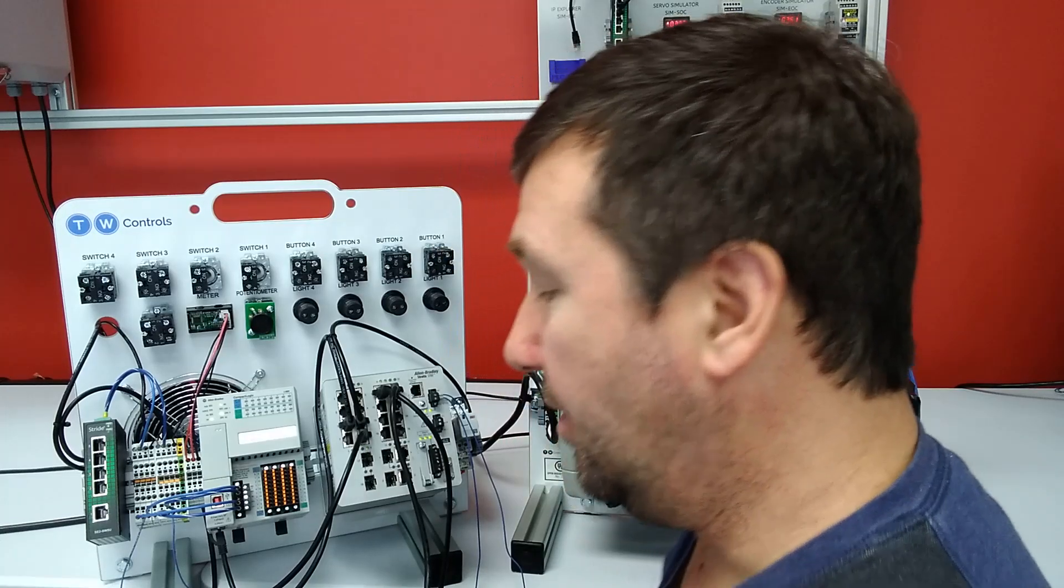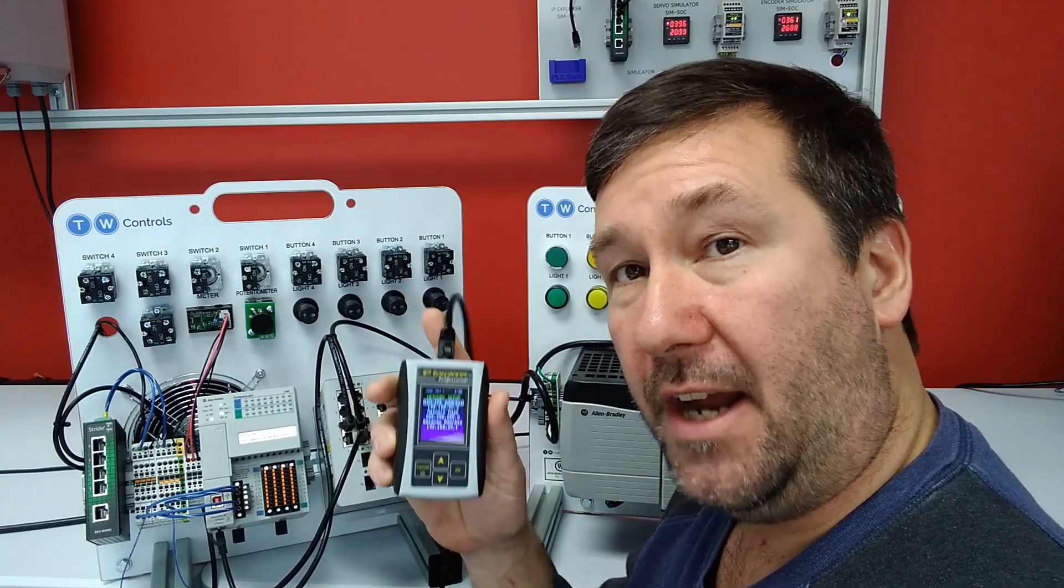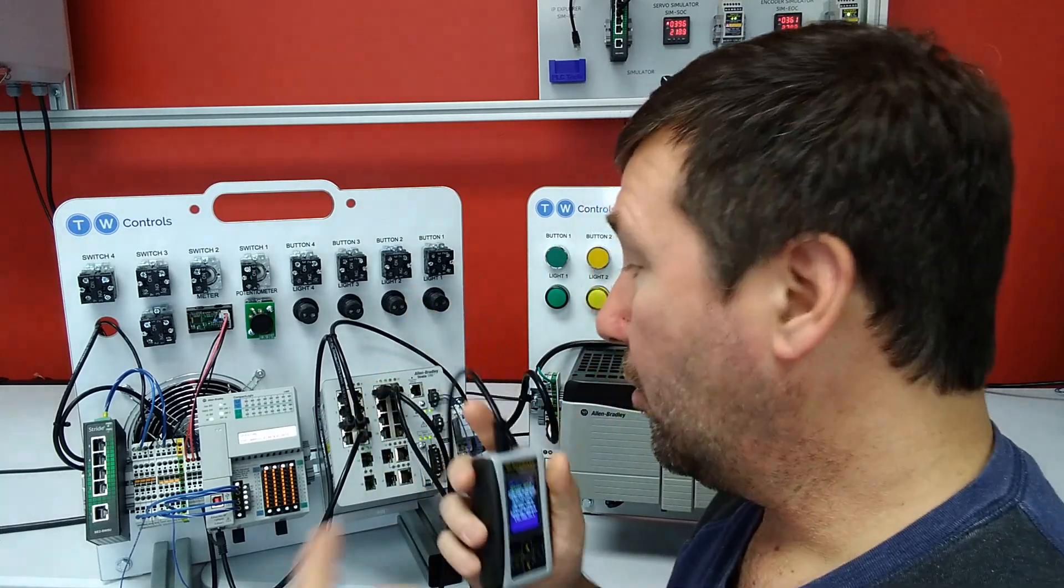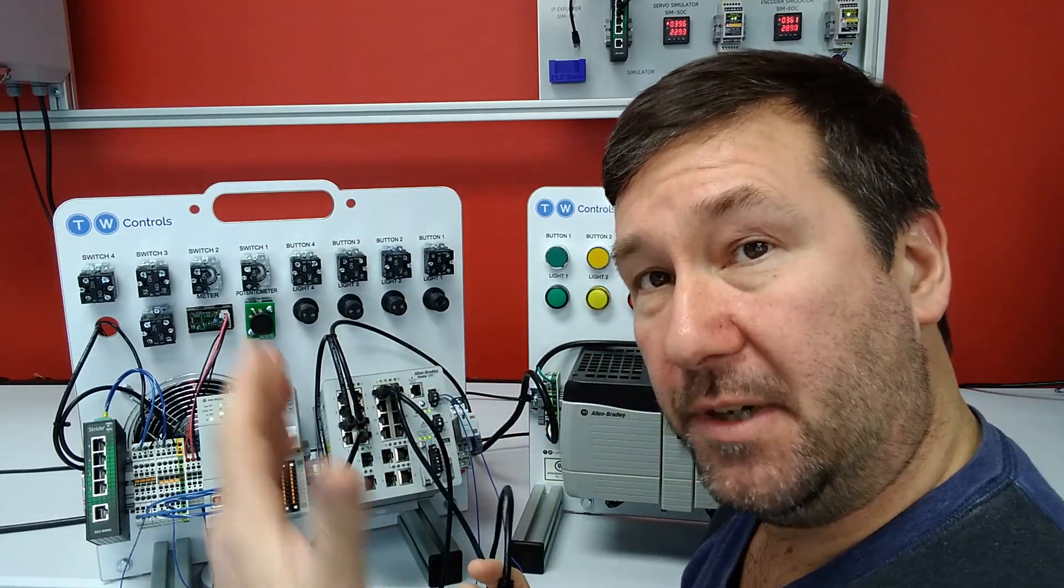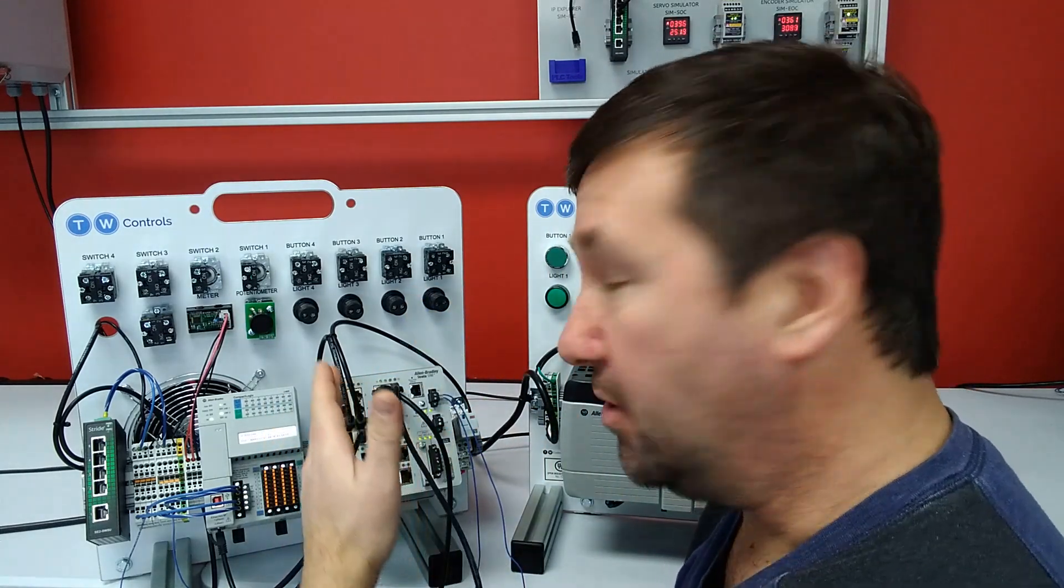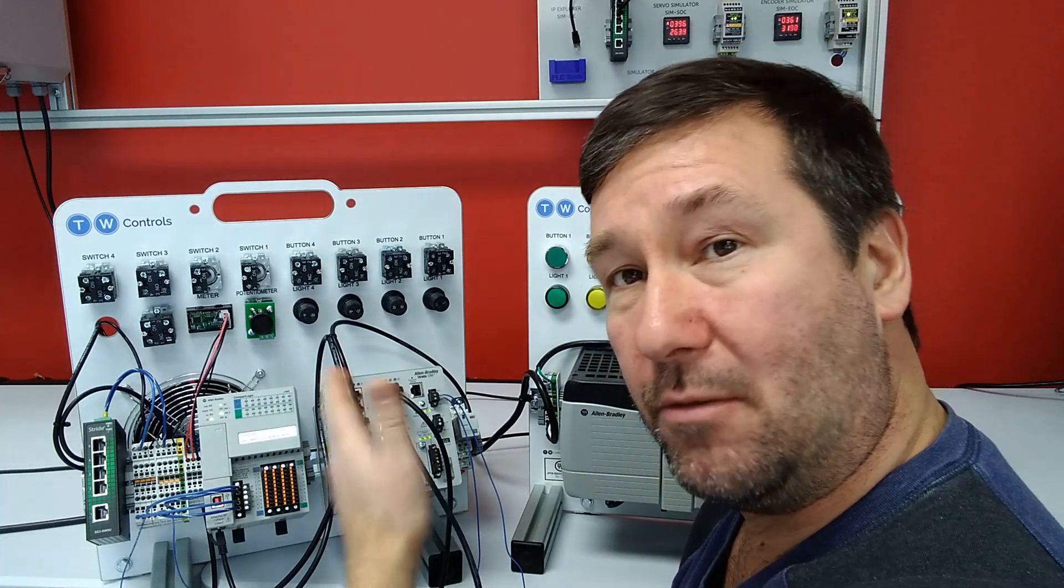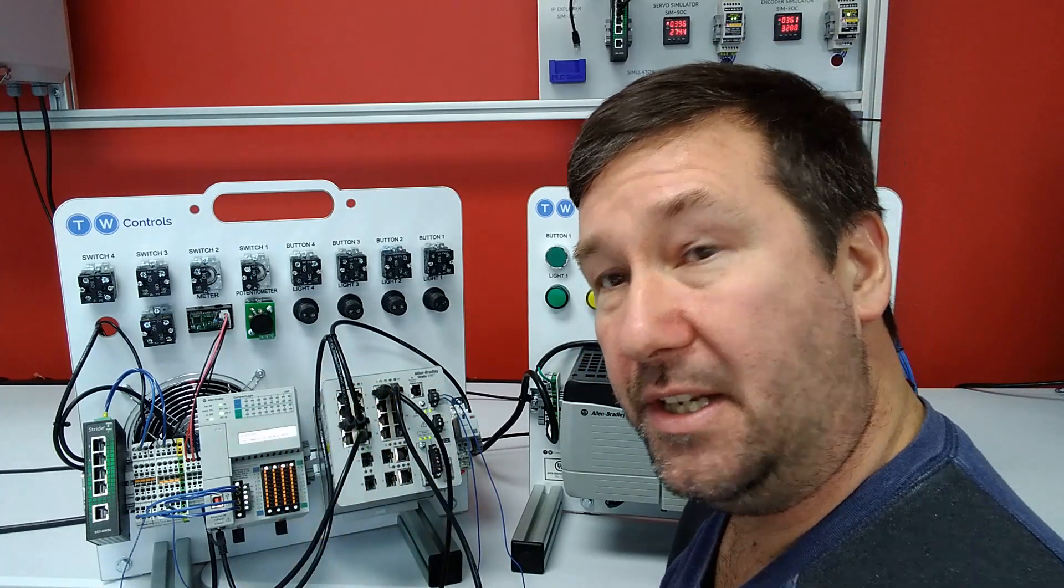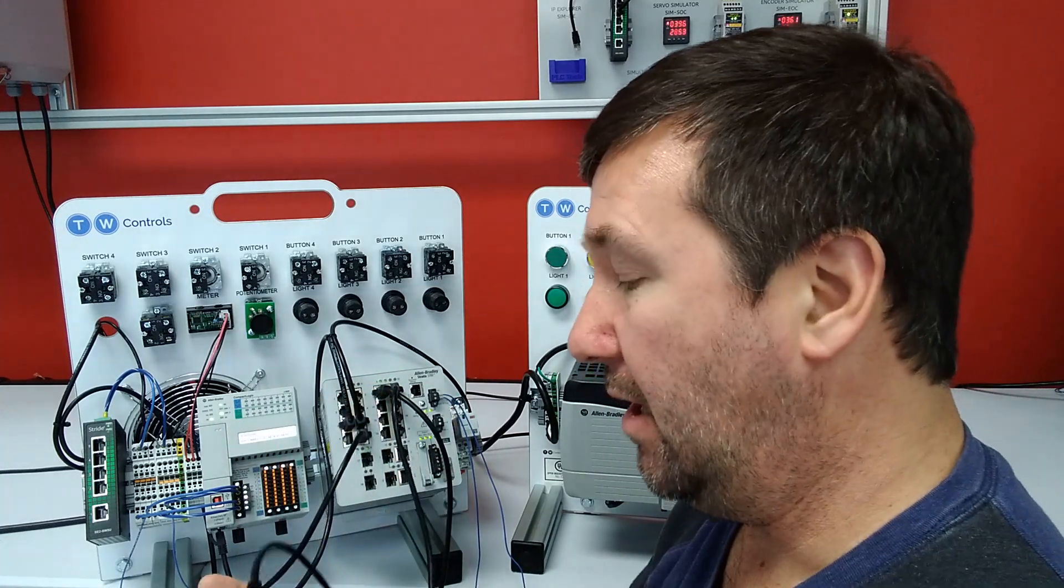So they are configured correctly for their networks, but they are separate. So what we want to do is we want to test the routing between the two of them.